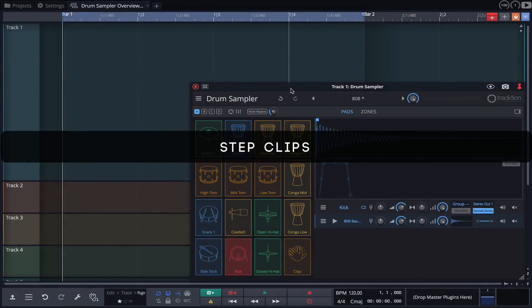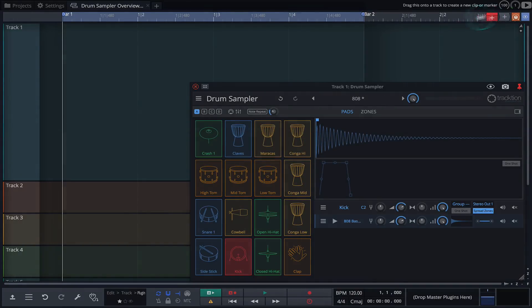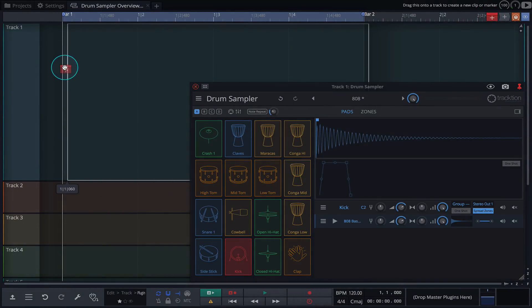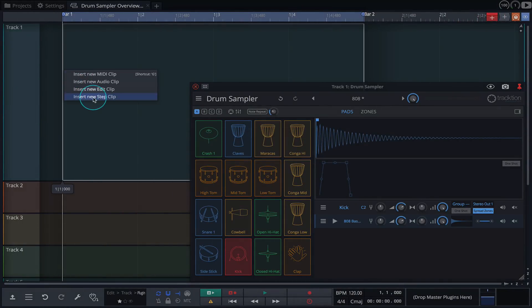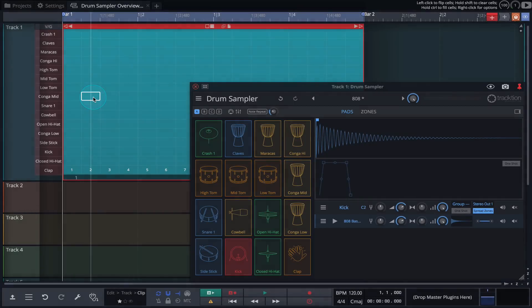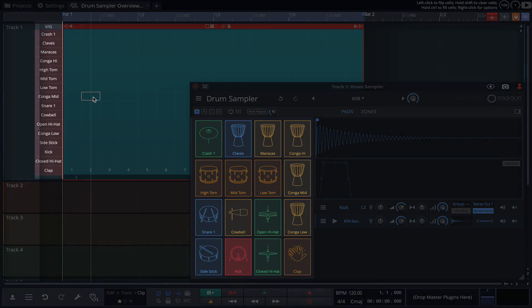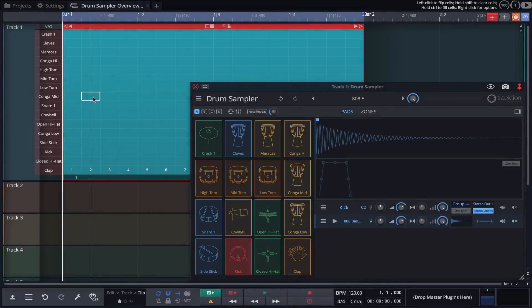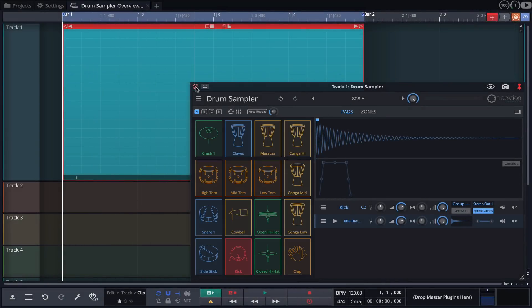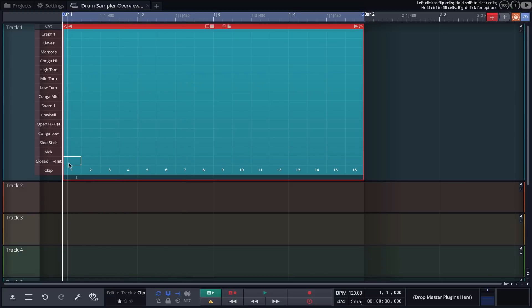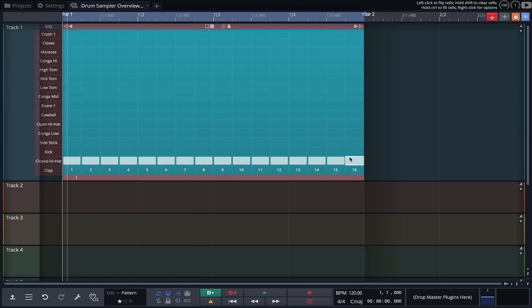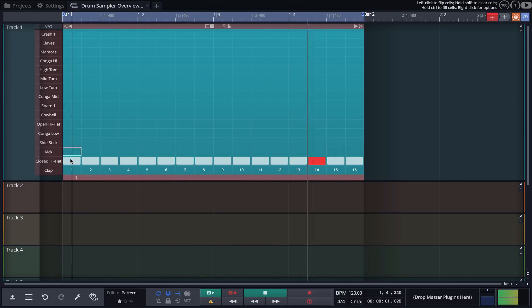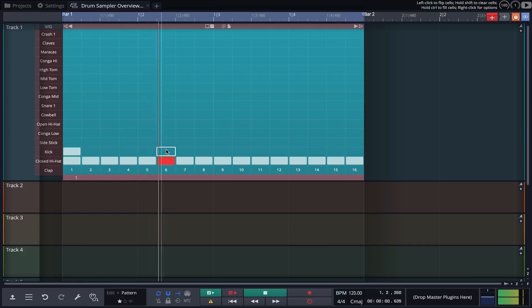Step clips are now tightly integrated with the drum sampler. Simply drag a step clip onto the track where the drum sampler resides, and its channels are automatically assigned to the pads in the drum sampler. The names are correctly displayed on the left side of the clip, and these names mirror those in the drum sampler. Even if you've edited the names of your pads, they will be displayed correctly in the step clip. This integration allows us to quickly program beats and build patterns.